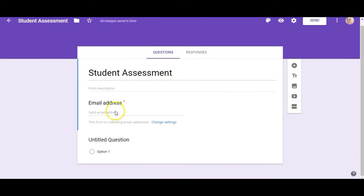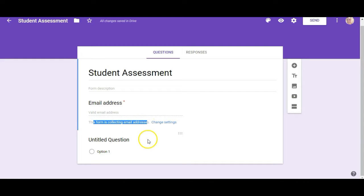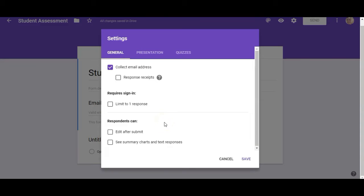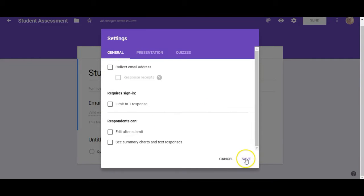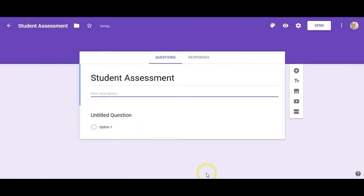So it's asking for the email address and it says this form is collecting email addresses. If I don't want it to collect email addresses I can just click on change settings. It takes me back here and I don't want to collect email addresses and I click Save.